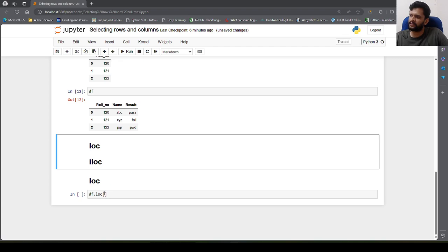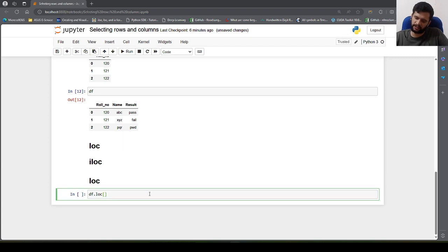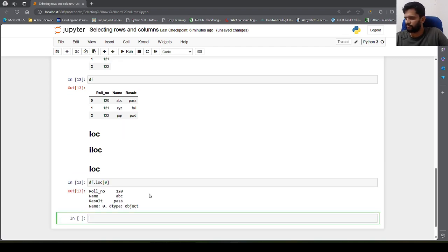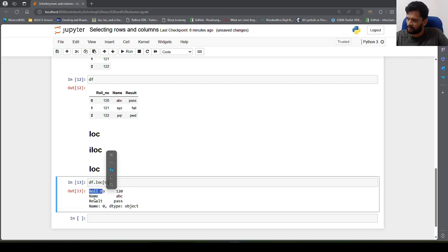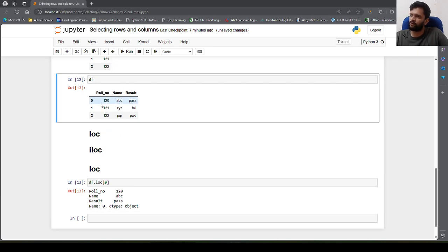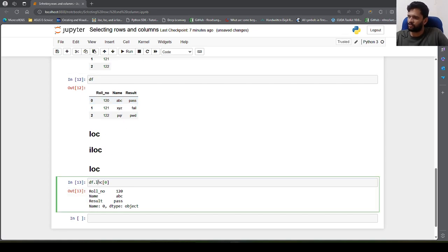With loc, if I want to fetch the first row — that is the row indexed at zero — I need to specify that particular index: df.loc[0]. This will return the first row. roll number, name, result are our column names and 120, abc, pass are the values for that row.